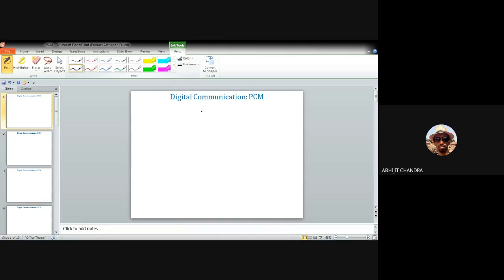Let us consider the transmitter of any pulse code modulation system. At the very beginning we start with a message signal — an analog message signal. Since the signal is normally time-limited in nature, most practical signals such as audio or voice signals are time-limited.